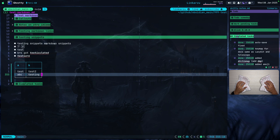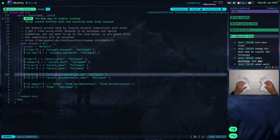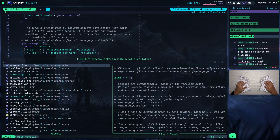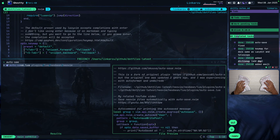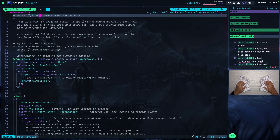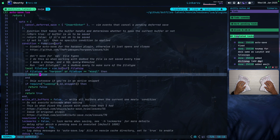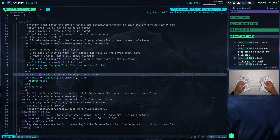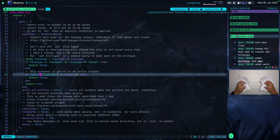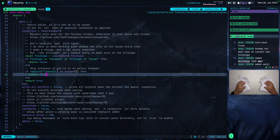I thought this was an issue with Blink, but no — it involves Autosave. Let me jump to that file. I'm going to look for the Autosave file in my dotfiles. You're going to notice that what I added — under this condition — this is the part that fixed it: skip Autosave if you're in an active snippet. So if I'm in a snippet, return false.